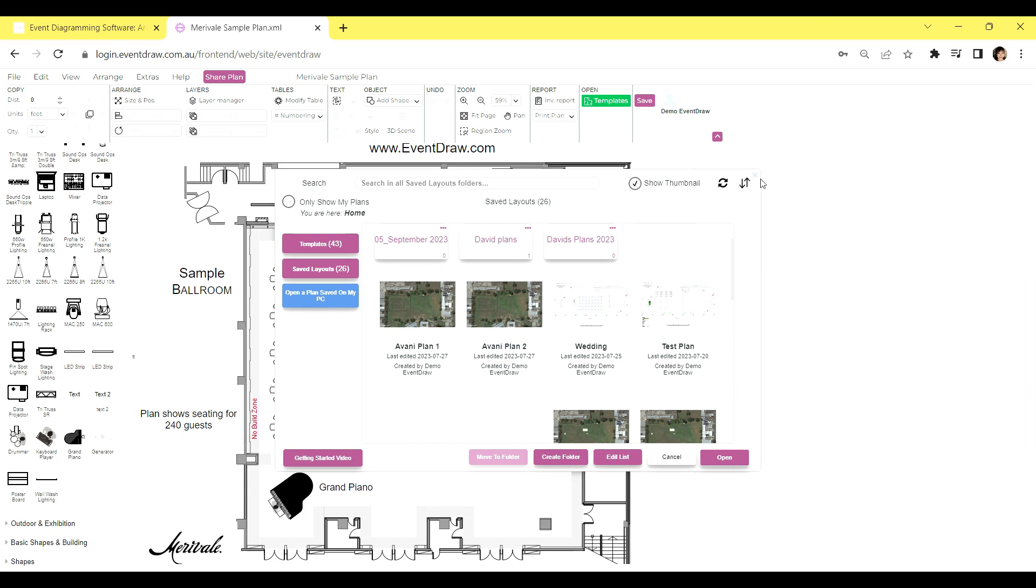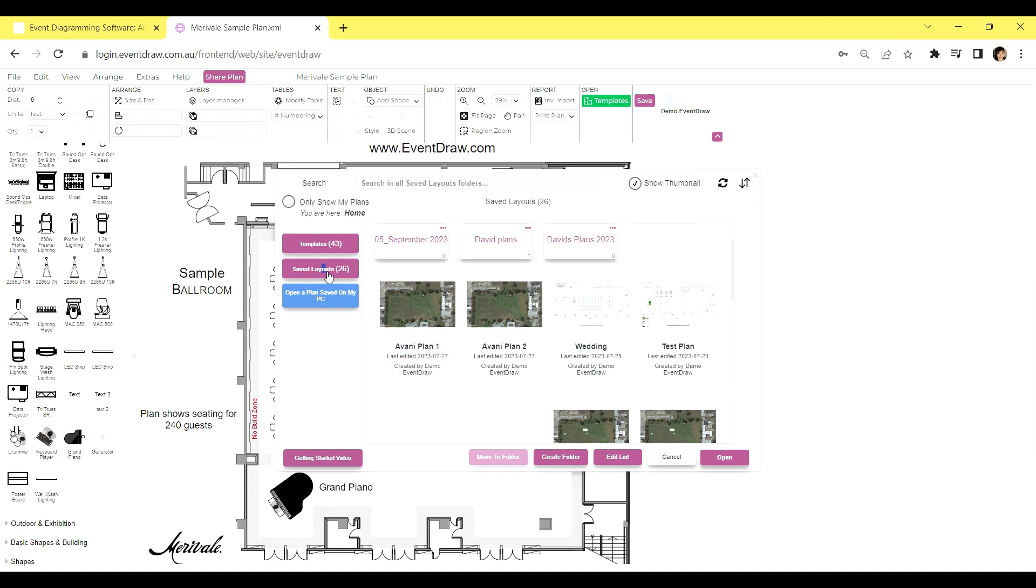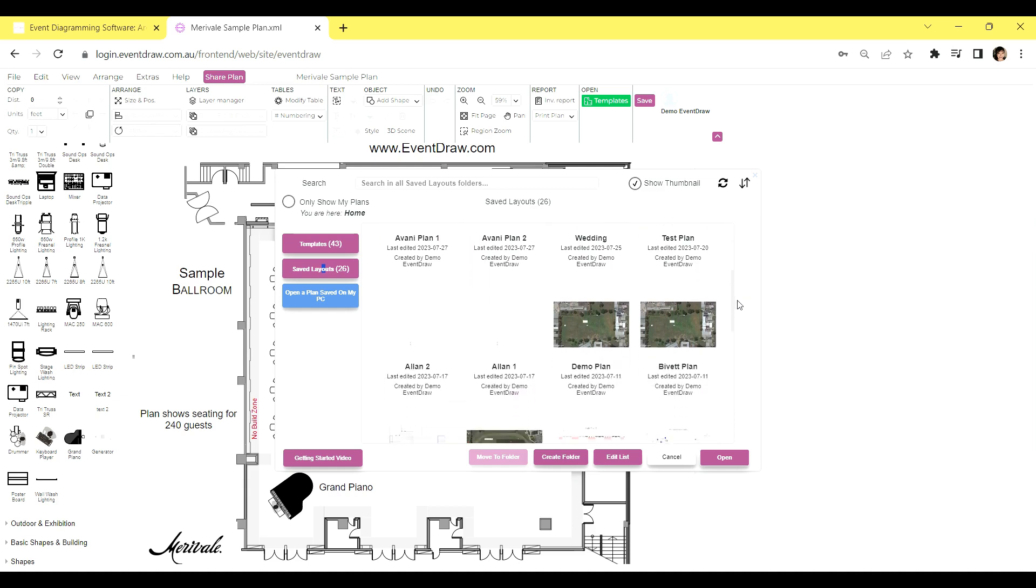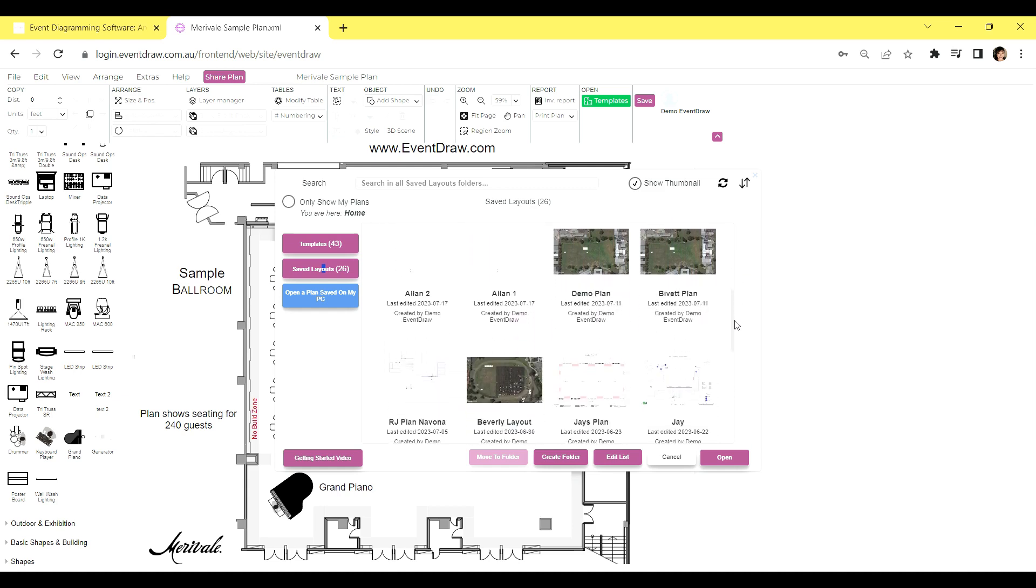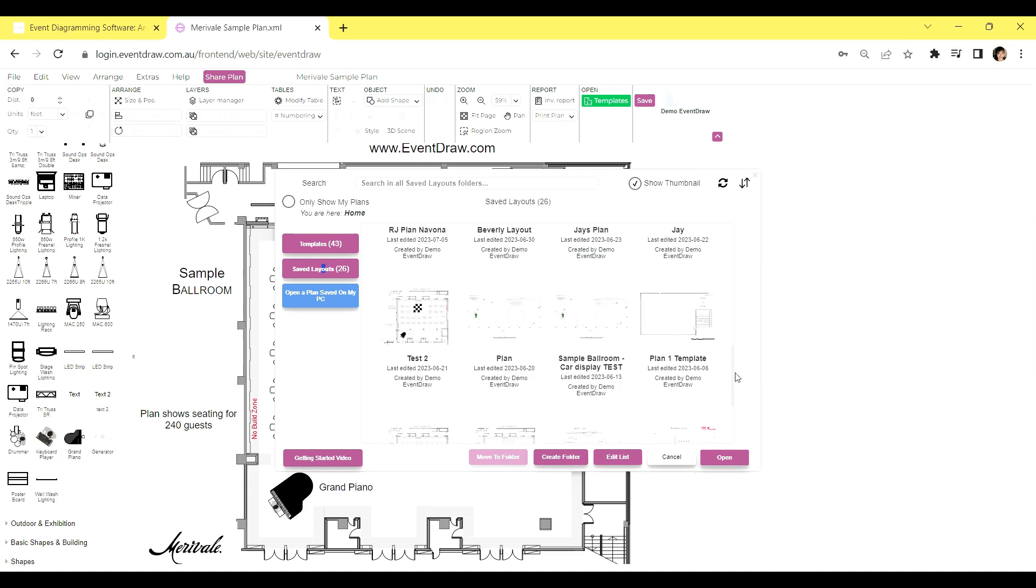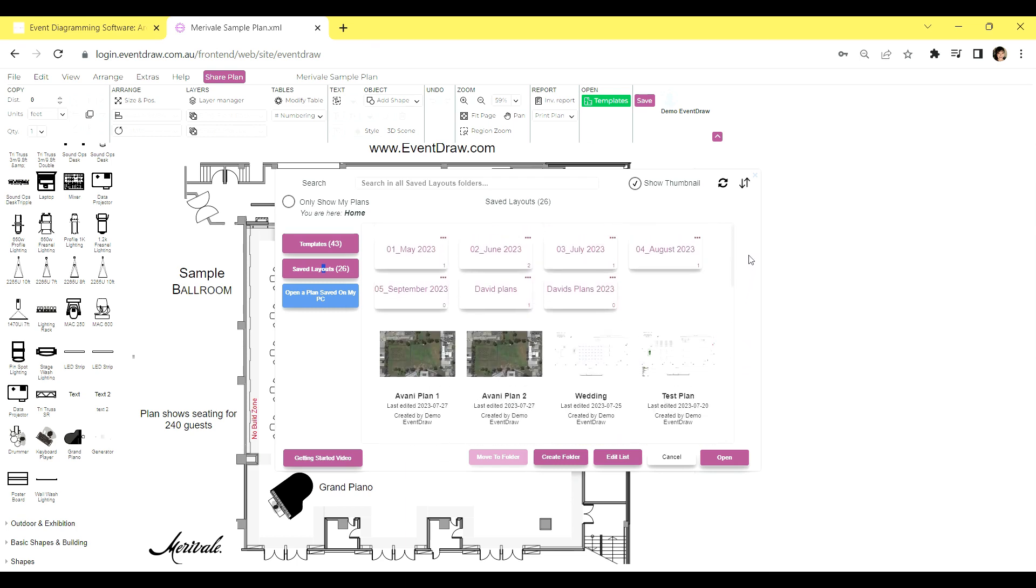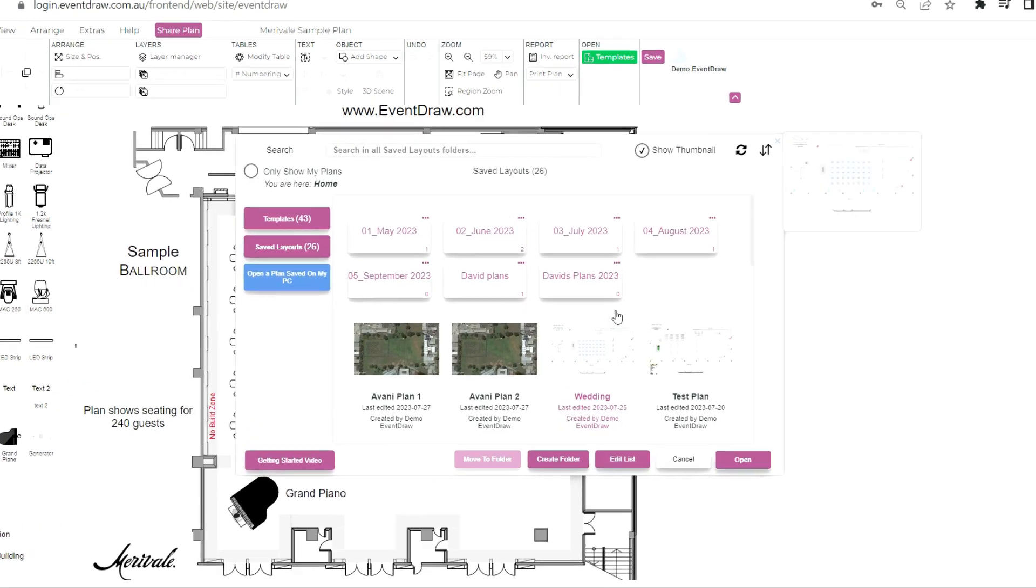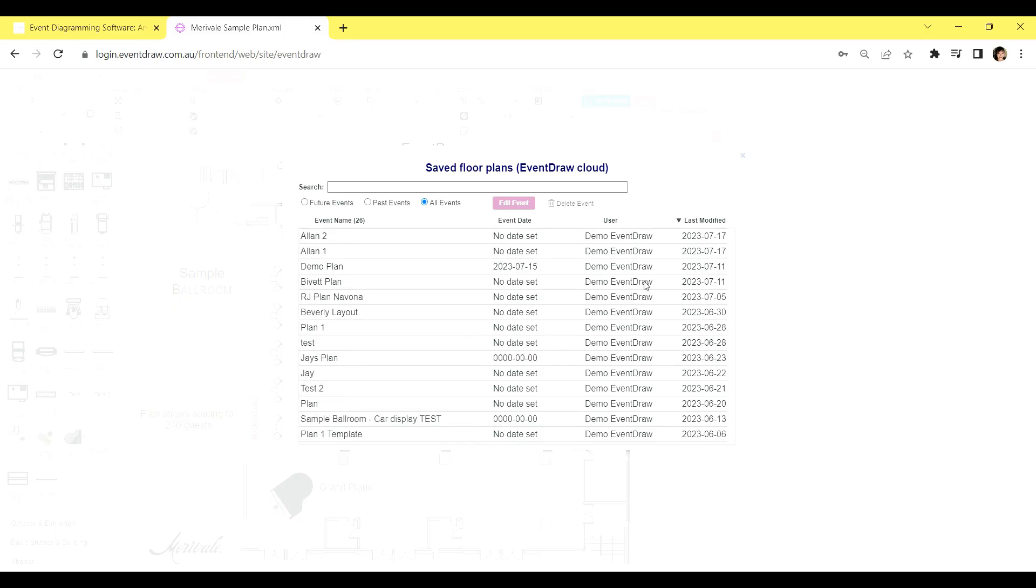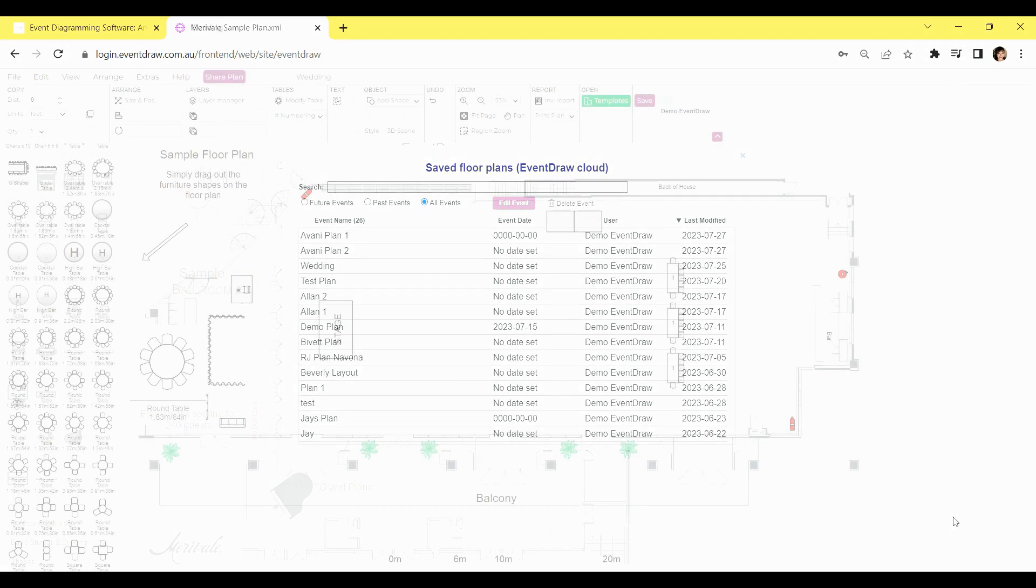To open a saved plan, it's just as simple. Click on the green templates button located in the top right-hand corner. On the left side, you'll find templates and just below it, there is saved layouts. The saved layouts section contains all the event floor plans you've created. Clicking on saved layouts will reveal a blue button, allowing you to browse your PC or Mac and open a plan that has been saved to your device. Templates consist of venues and floor plans designed by the EventDraw team and uploaded to your account. Lastly, at the bottom, you'll find the edit list button, which enables you to view and delete any old plans that are no longer required. With these simple steps, you'll have easy access to your floor plans, making planning and organizing your events more efficient than ever.